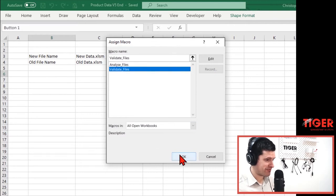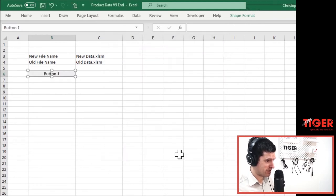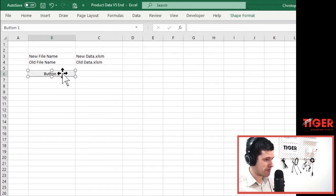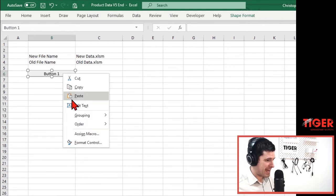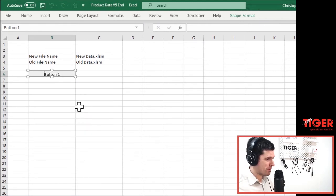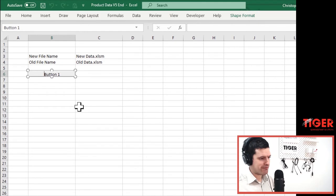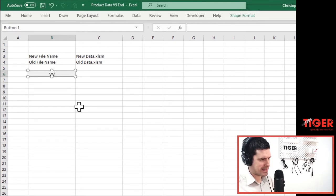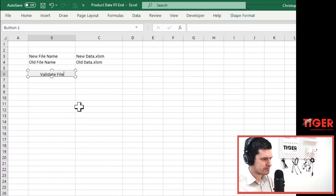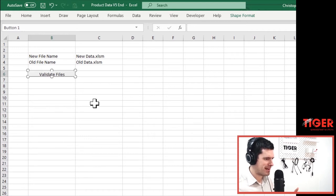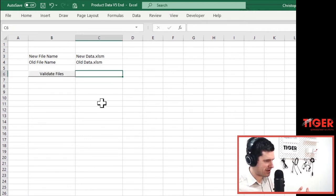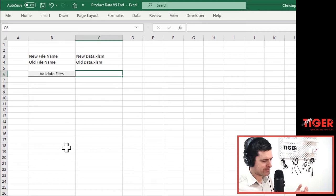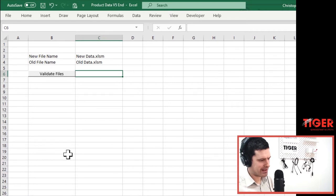Validate files is the first macro that we're looking to run and we can see we've now got our button there. What are we going to do with the text on the button? We want that to say something informative. So let's go ahead and say validate files. When we click that button now, we're going to go to this validate files routine.